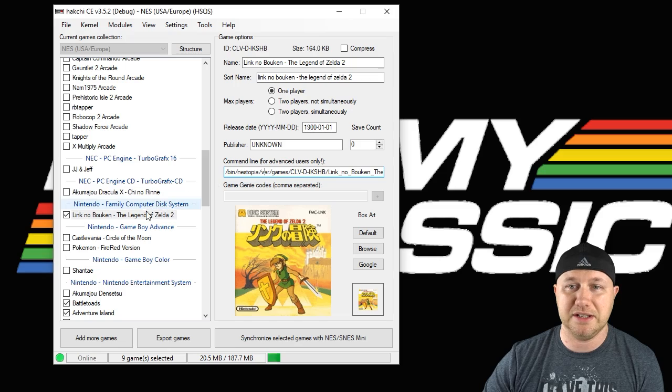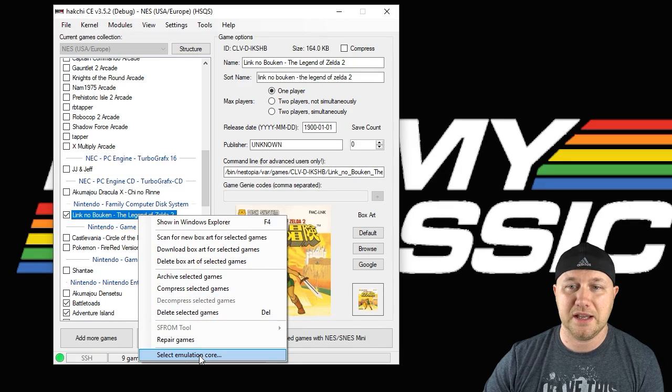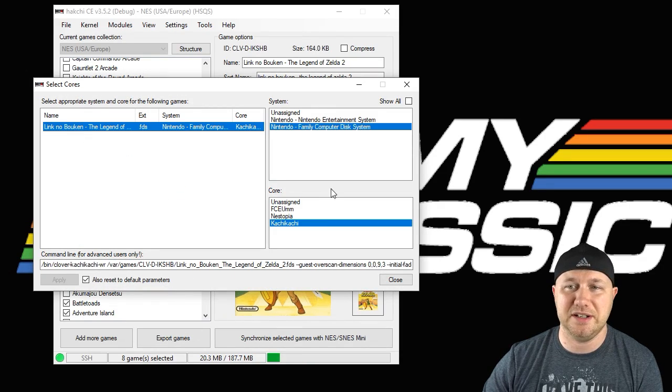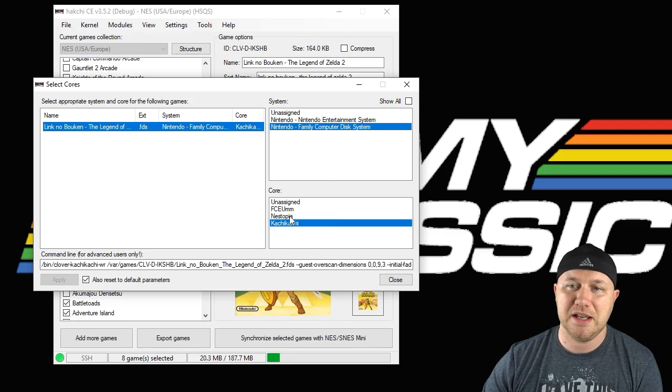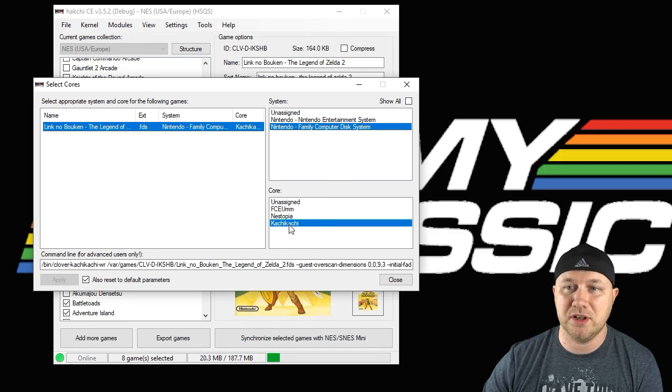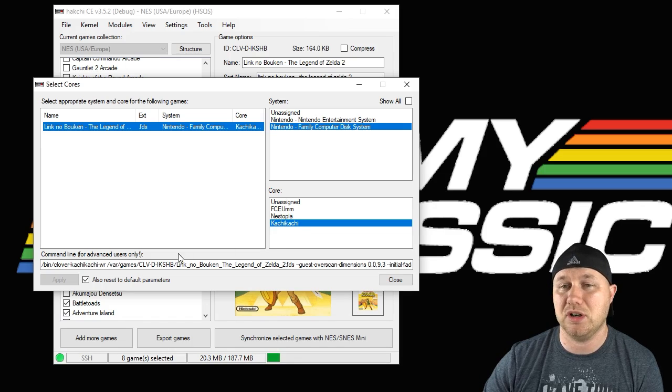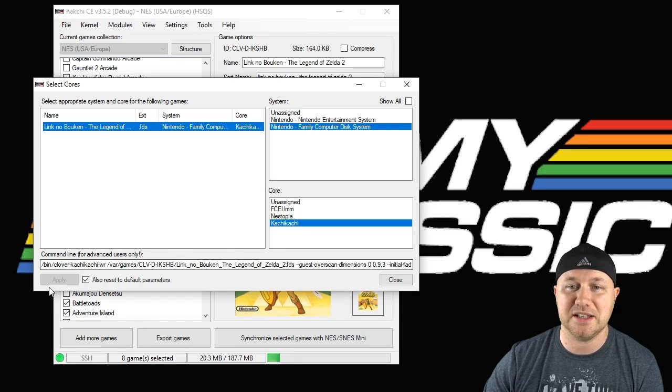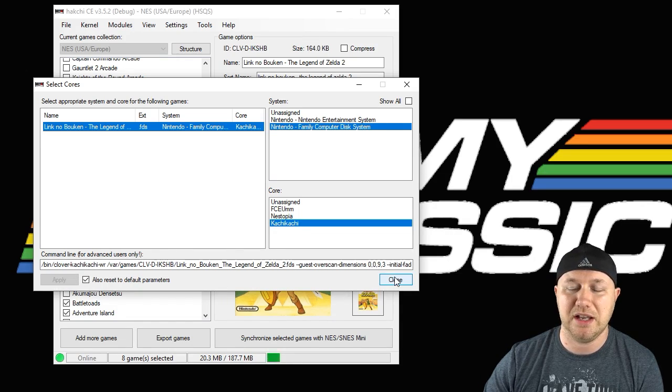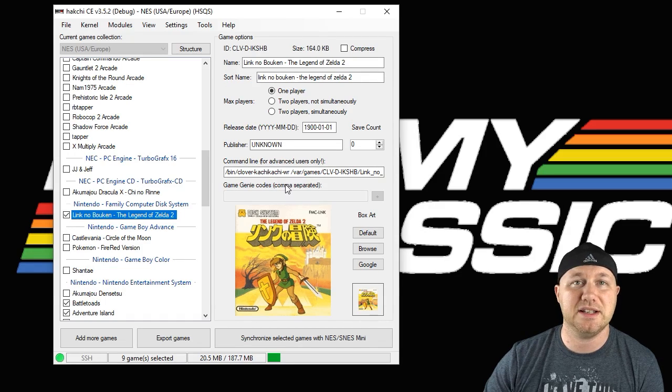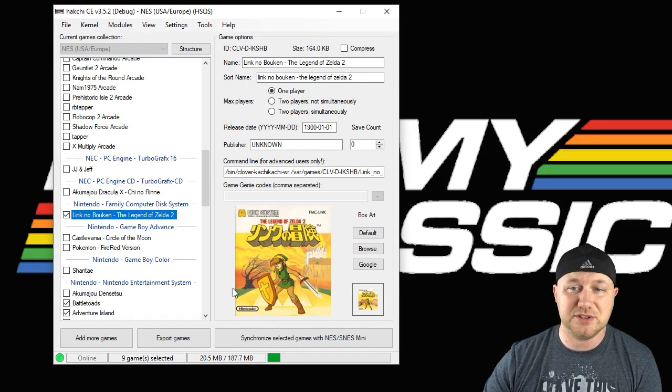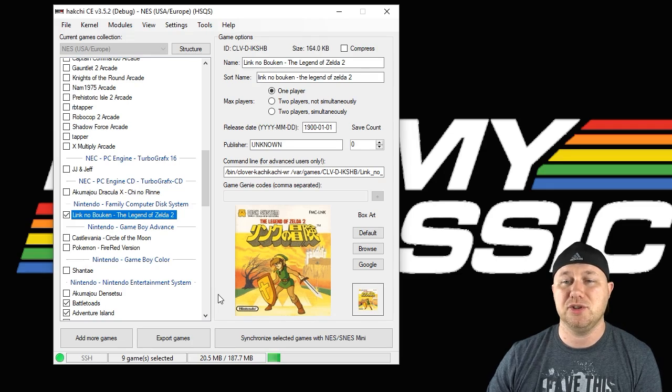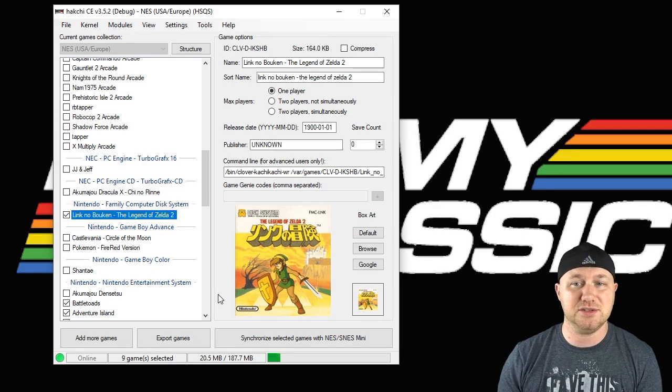An alternative way to change the command line is to right-click the game and go down to select emulation core. You're going to highlight the game on the next screen, select Family Computer Disk System, and you'll see here there's a list of cores. We're going to use Kachikachi for this. Hit the apply button and then close it out. The last step is to hit this synchronize button down here to move the game from your PC to your console, or the export games button if you're using a USB flash drive.